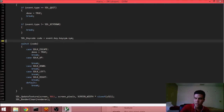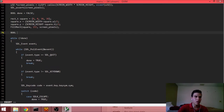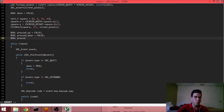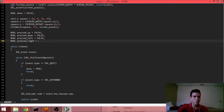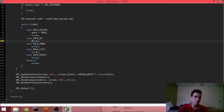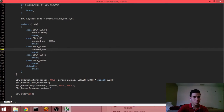What happens if the user presses up, down, left, or right? I might want to store that state in the dumbest way possible right now. So: press up, down, left, right — and I say yes, you pressed up.